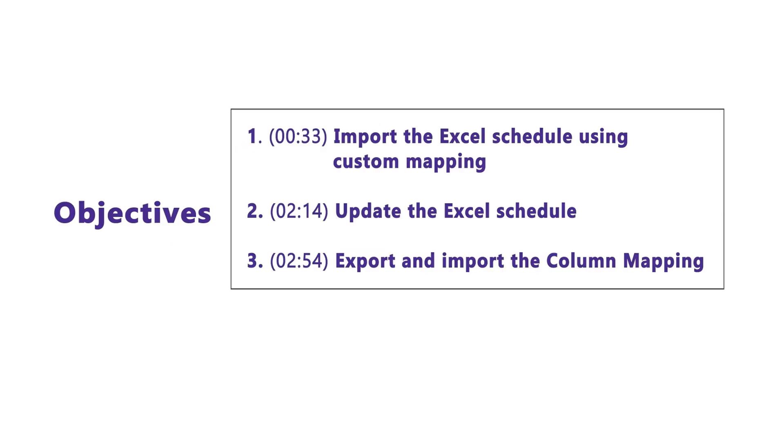The objectives of this tutorial are to import the Excel schedule using custom mapping, update the Excel schedule, and export and import the column mapping.